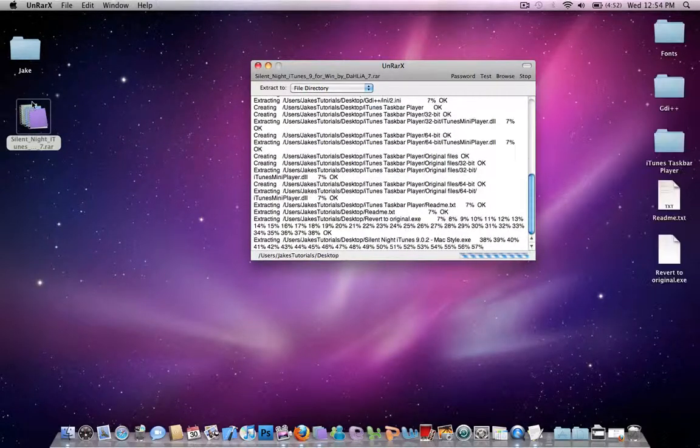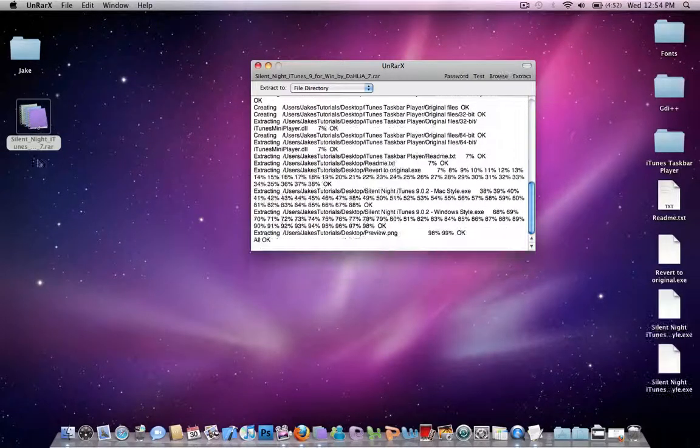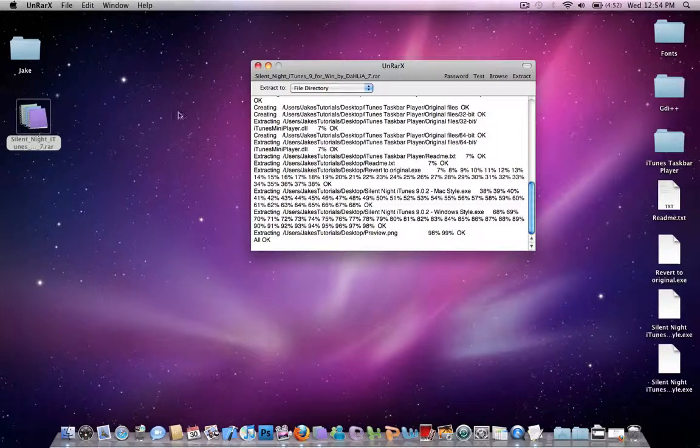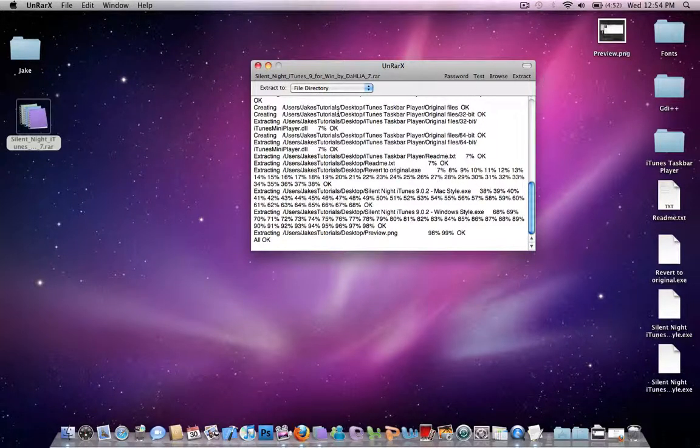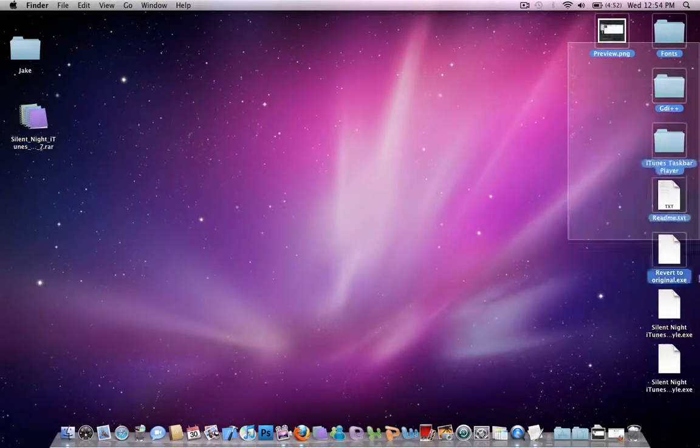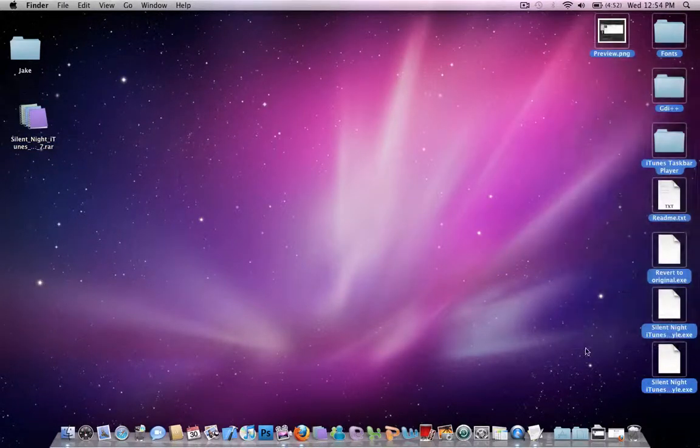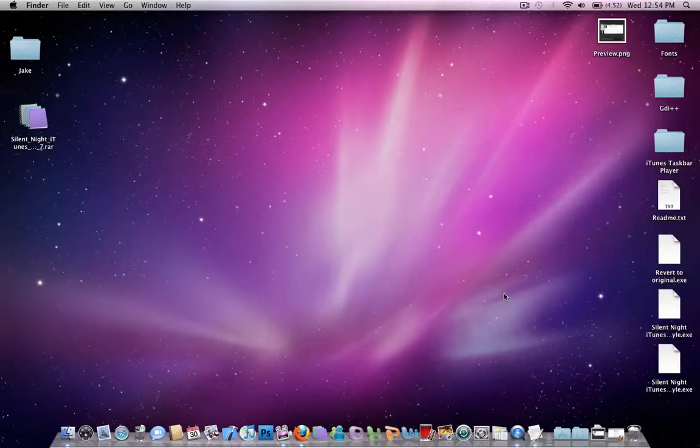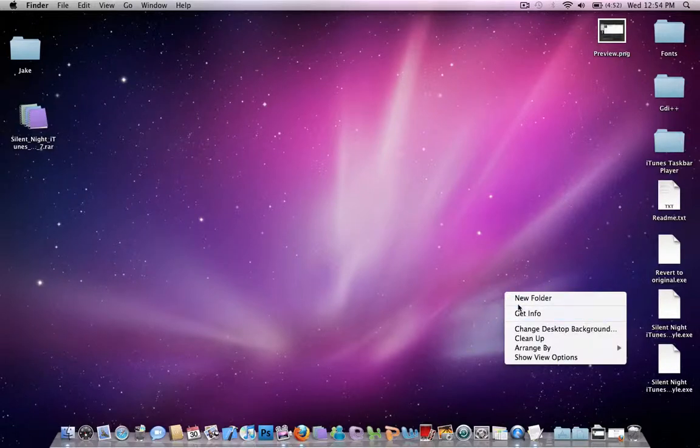Wherever this RAR file is, that's where it's going to extract it. So once it says all okay, you can just X out of this, and it should be all extracted. Now you can move into a different folder.